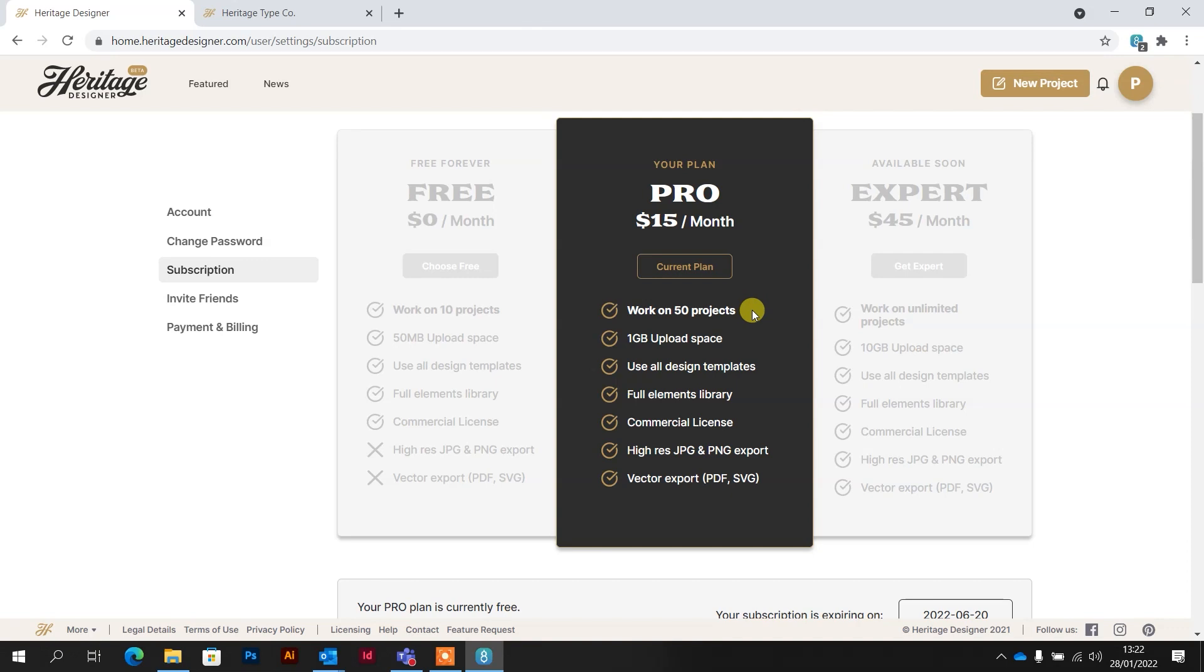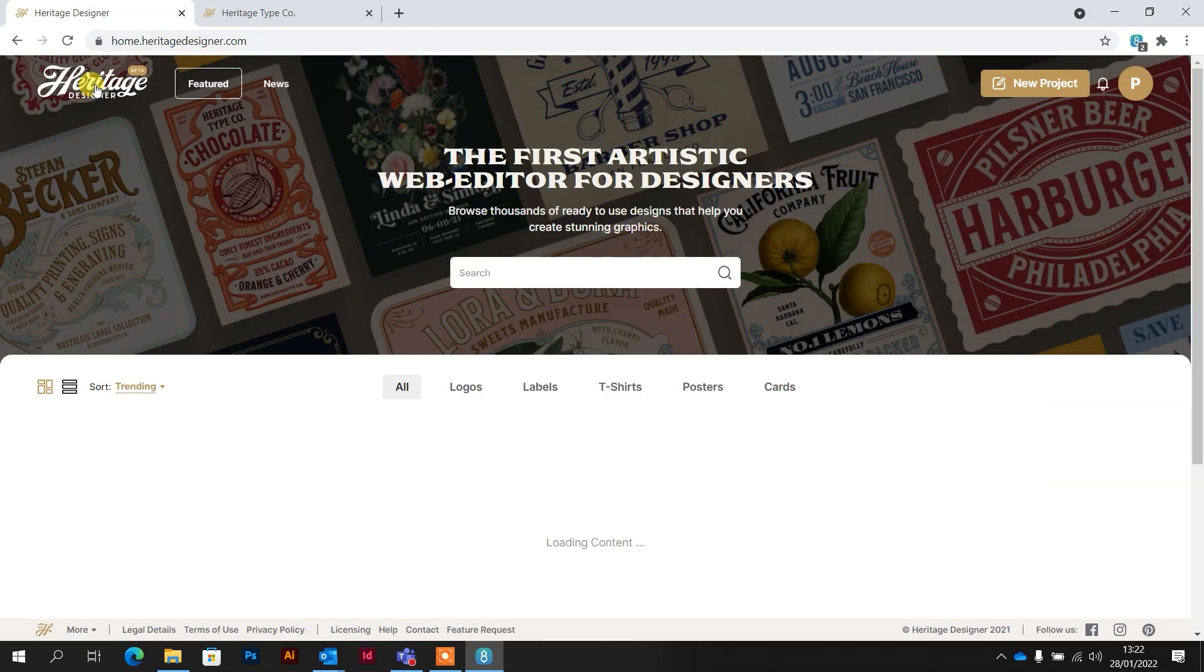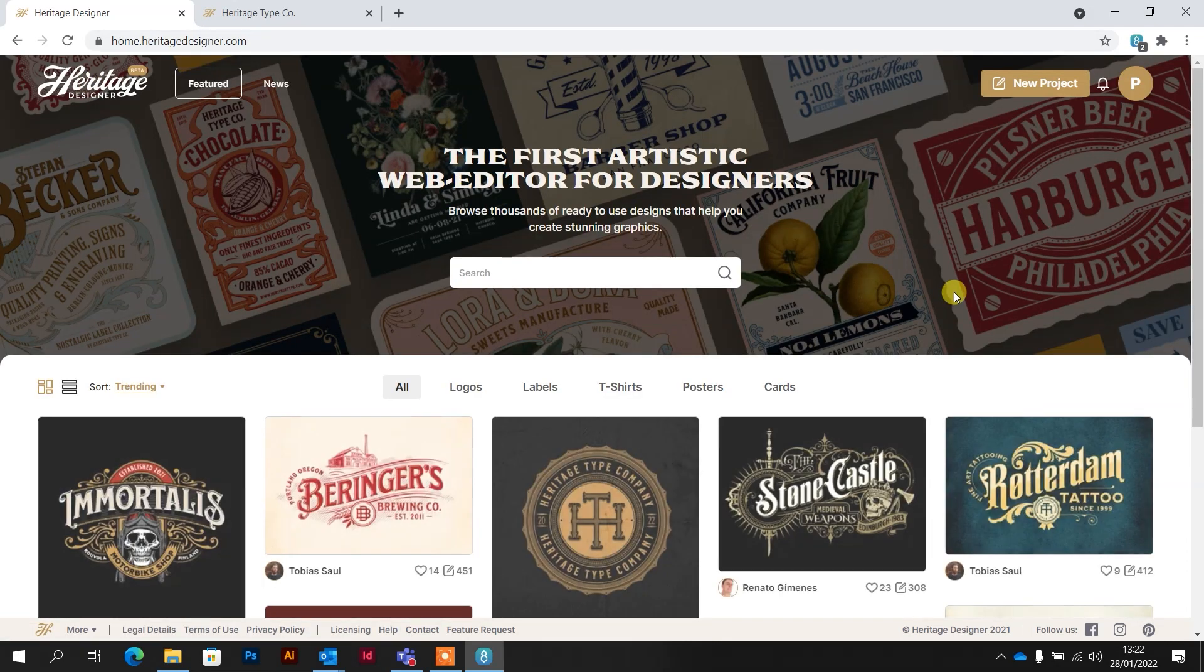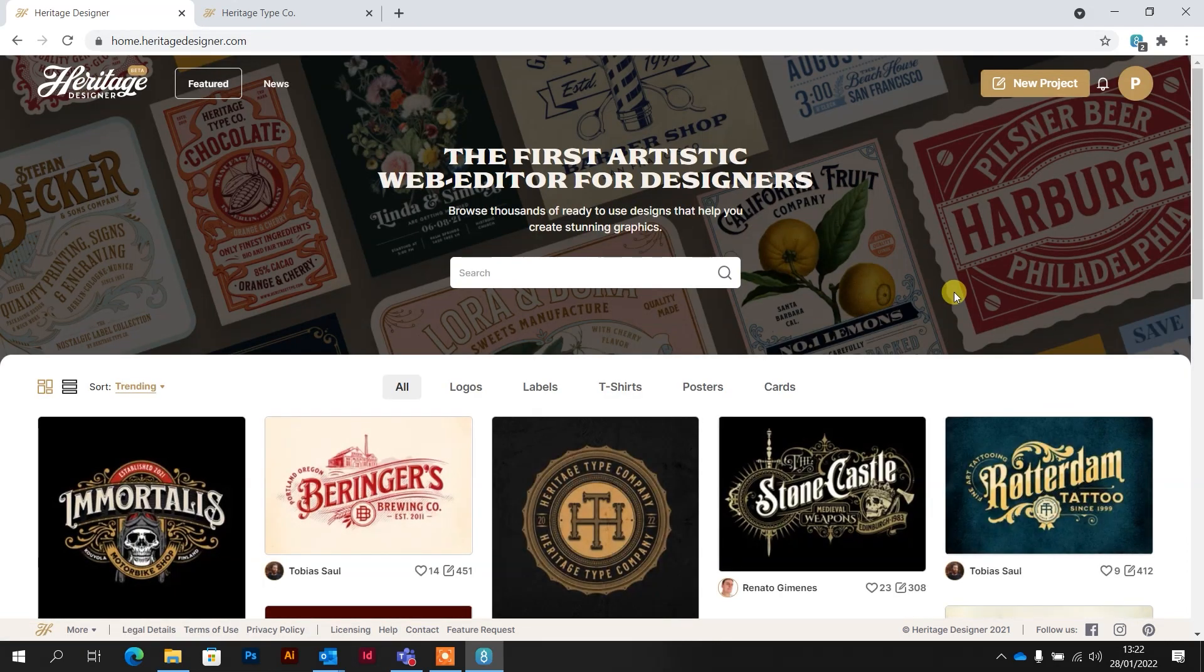But I mean, amateur, hobbyist, that is plenty, I think. And being able to export SVG, which will import straight into your vinyl cutting software. So let's go back to the designer and have a look at how it works.